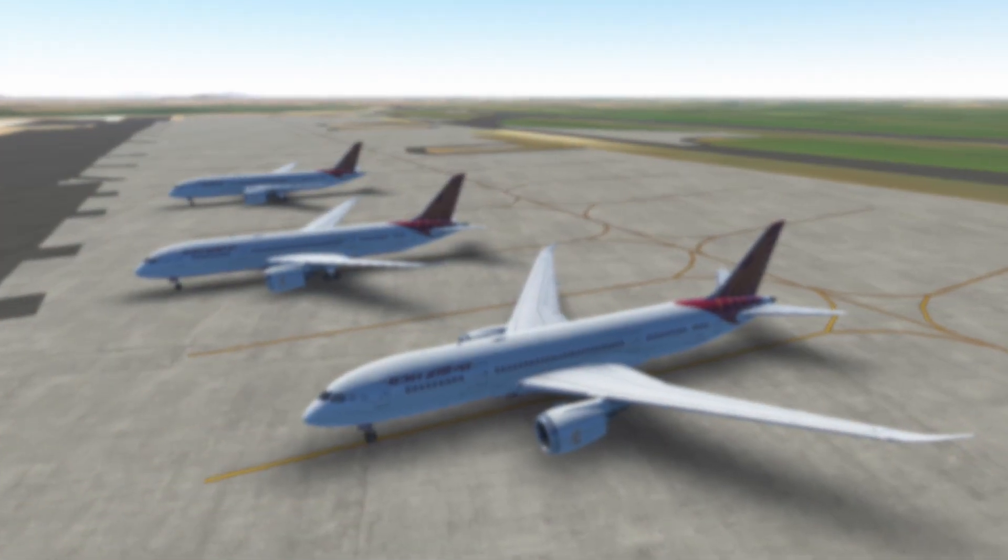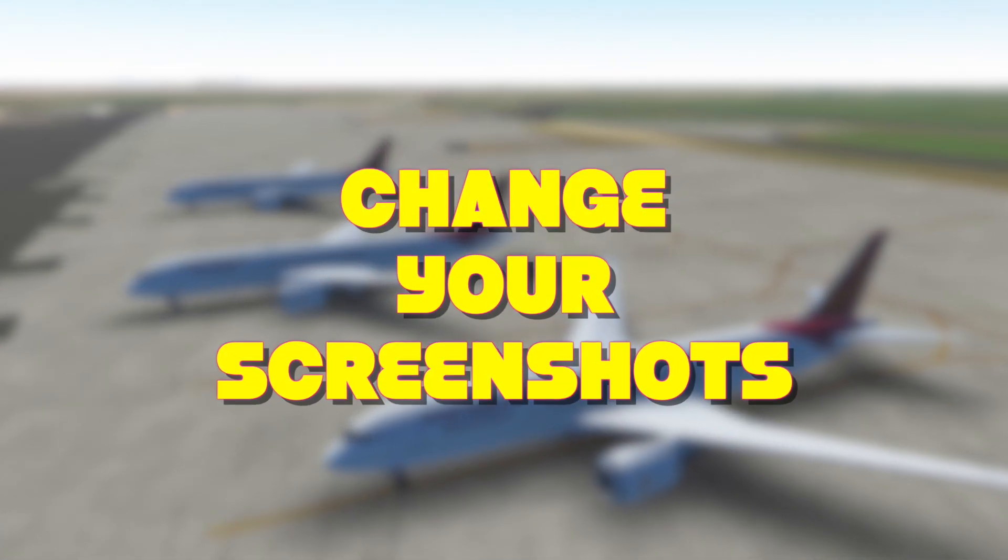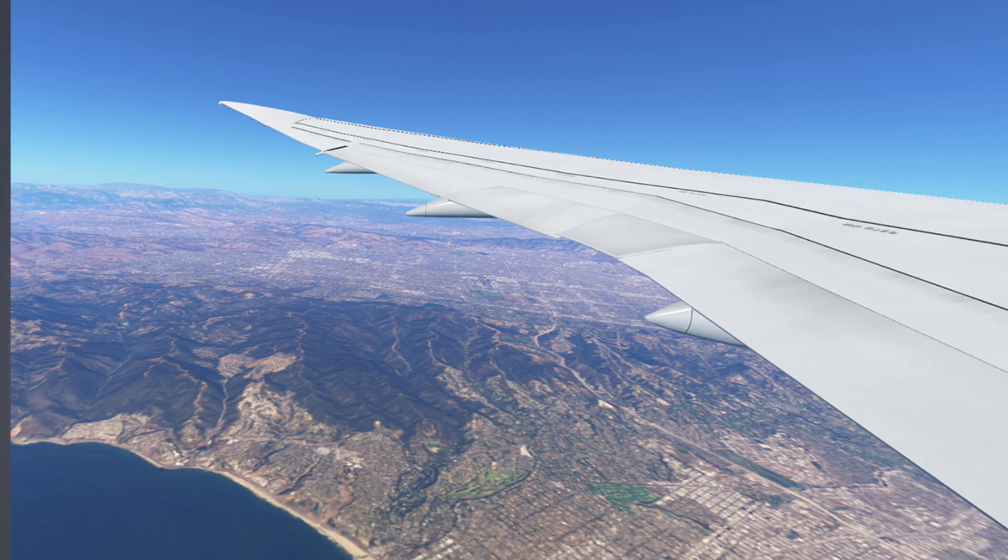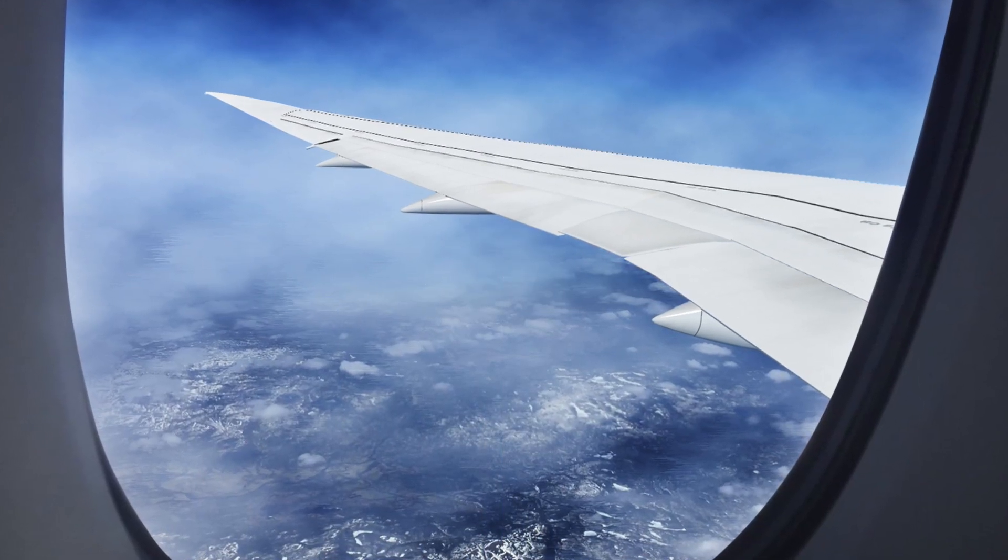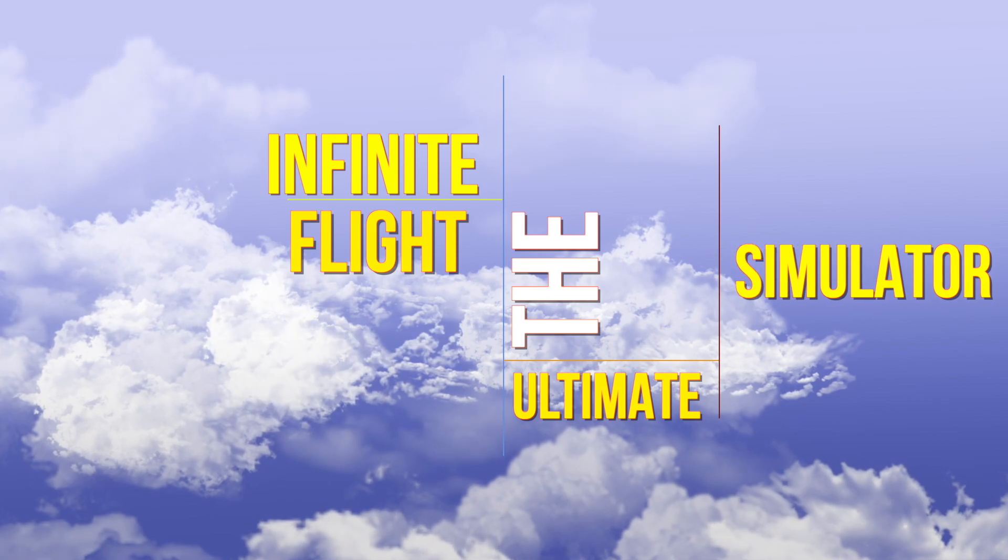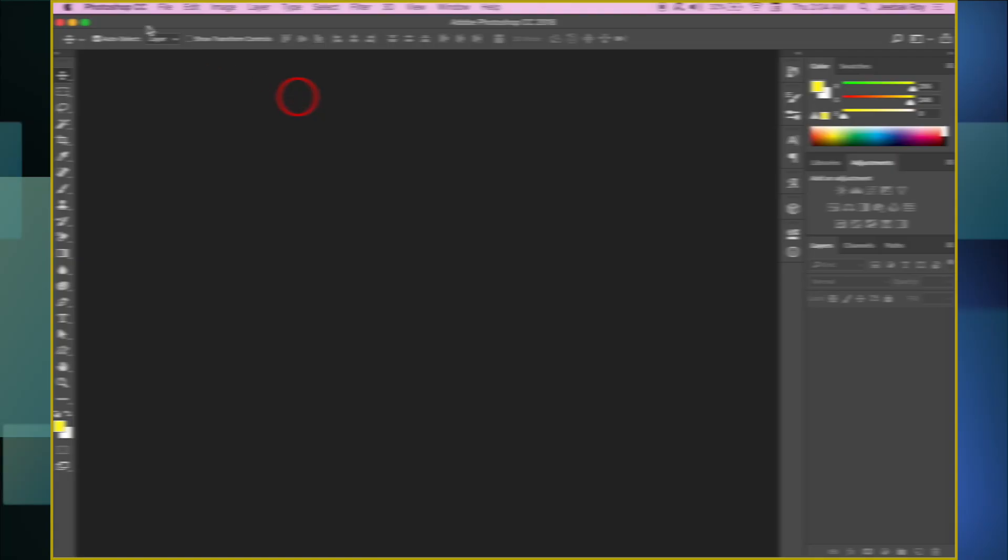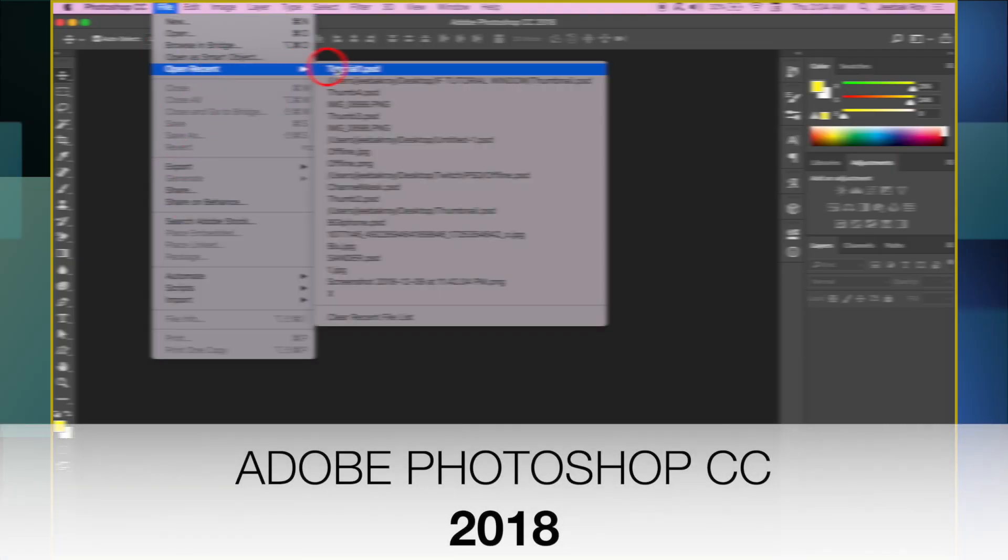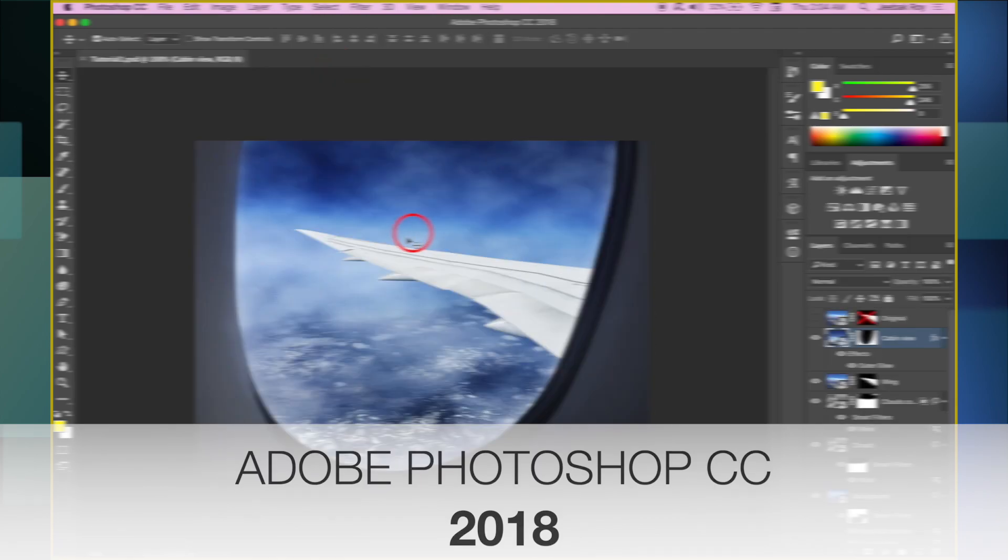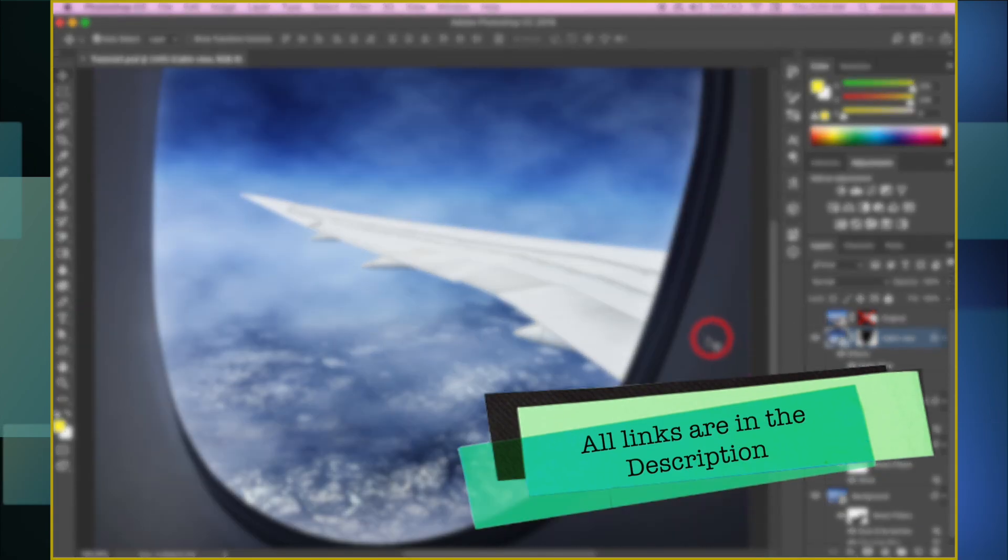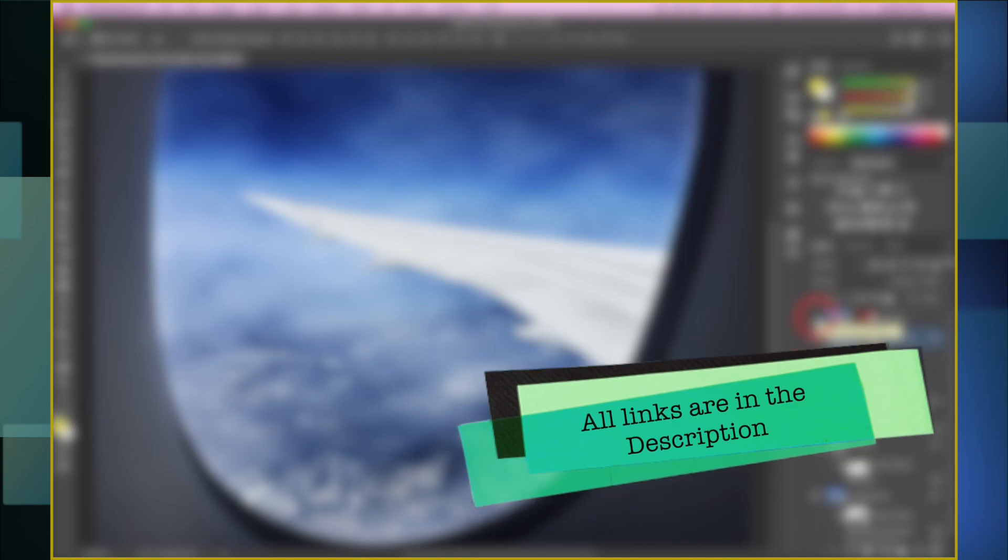Today, we are going to learn how to completely change our screenshots. I am going to use Adobe Photoshop CC 2018 for this video. Link for download is included in the description. The images belong to others. Their links are in the description as well.